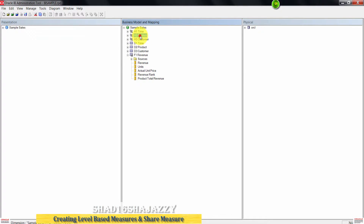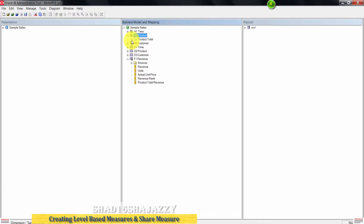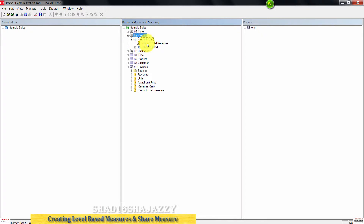If you expand H2 Product and then expand Product Total, this is where you will see the Product Total Revenue measure as well.